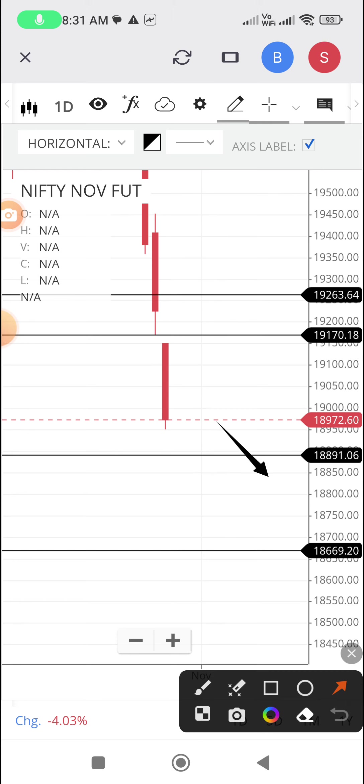Then what are the further levels? Supposing it breaks the support 18,891, then further sell-off up to 18,869. So we have to be very cautious.